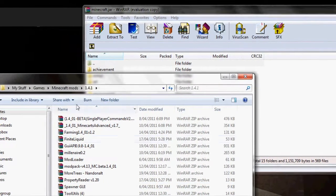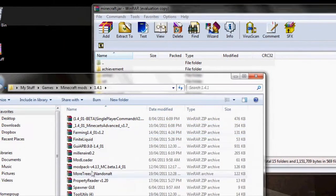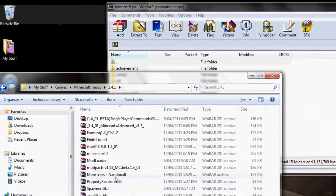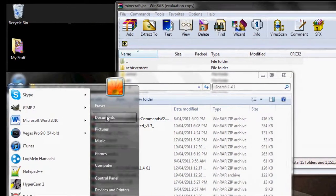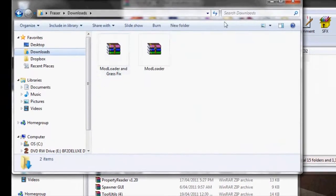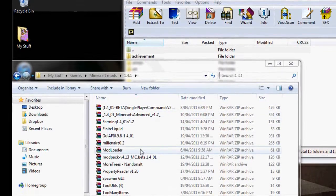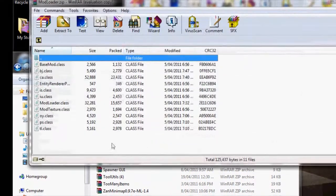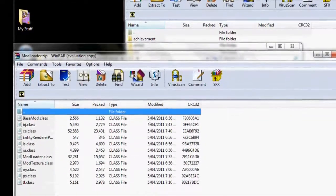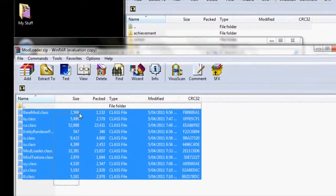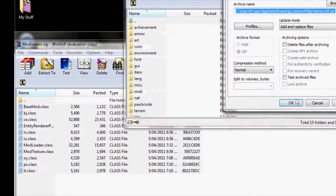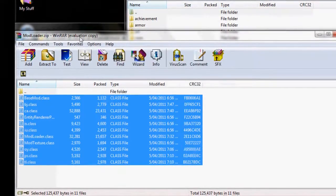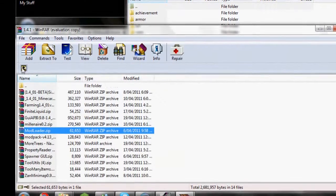And then you get your downloads. It will be, if you don't know where it is, documents downloads. Get your mod loader out which is here. Okay, and then you copy all these classes, every single one, and drag it in. Drag it in here, and then once you've done that, click it back.